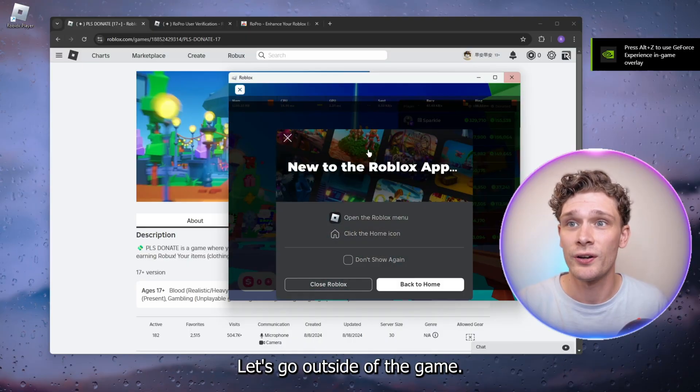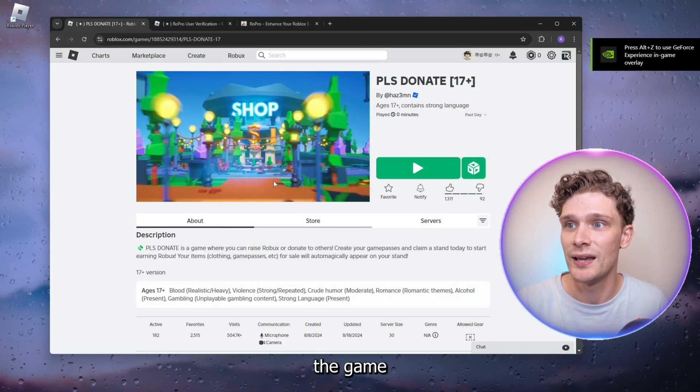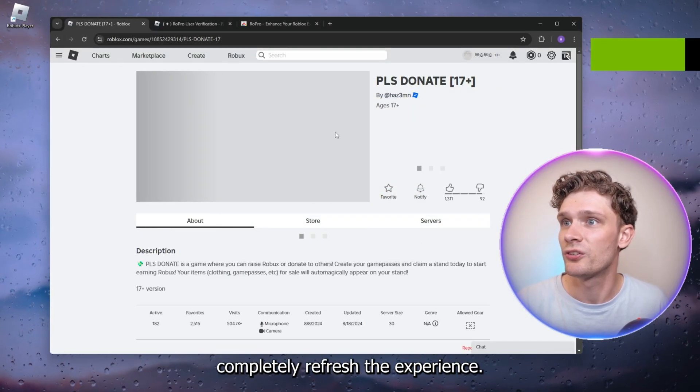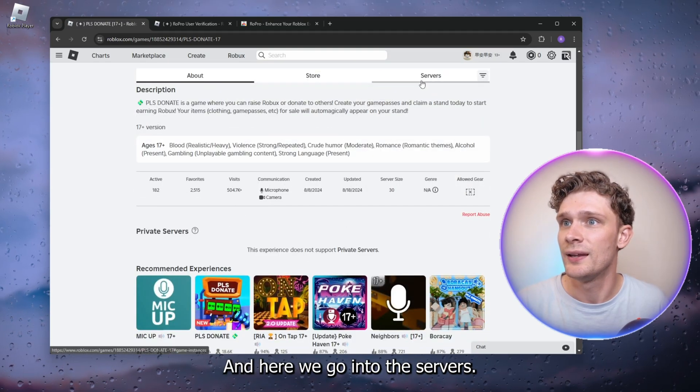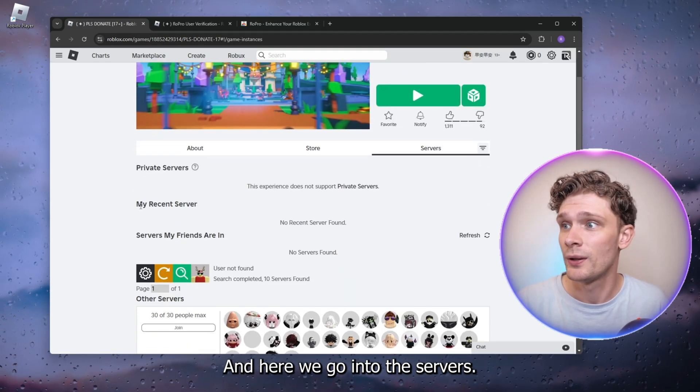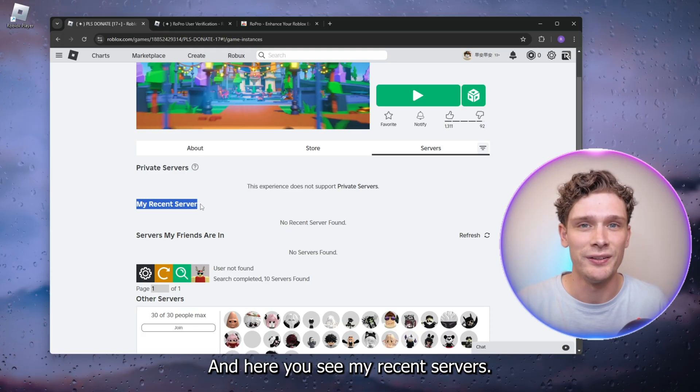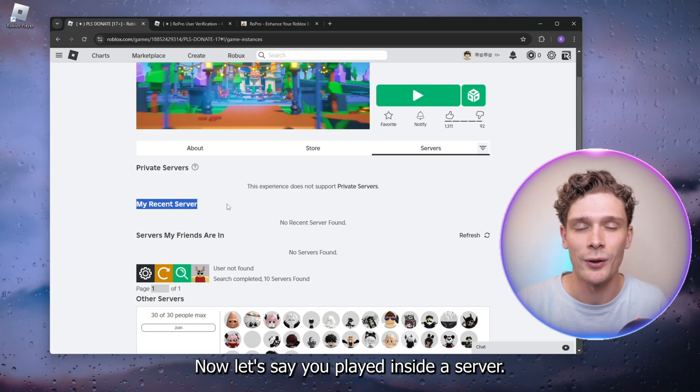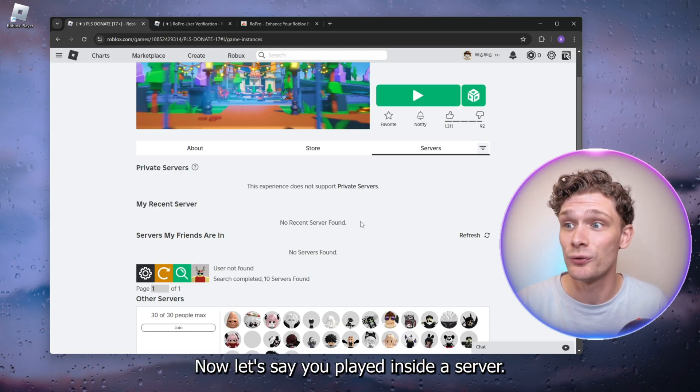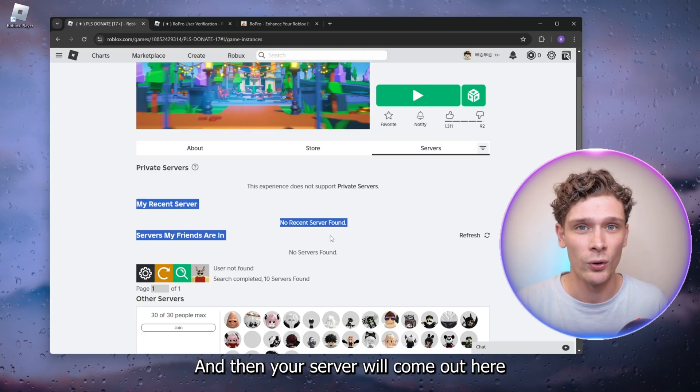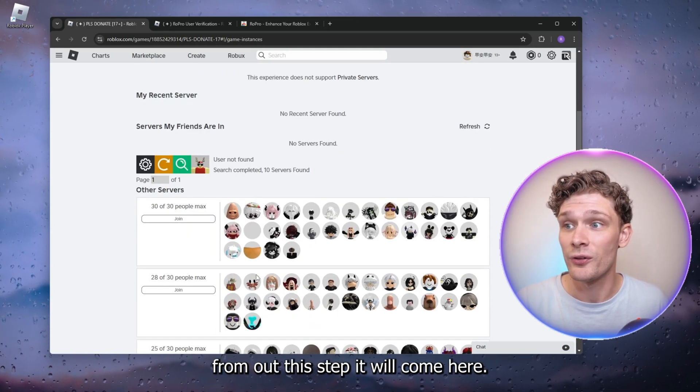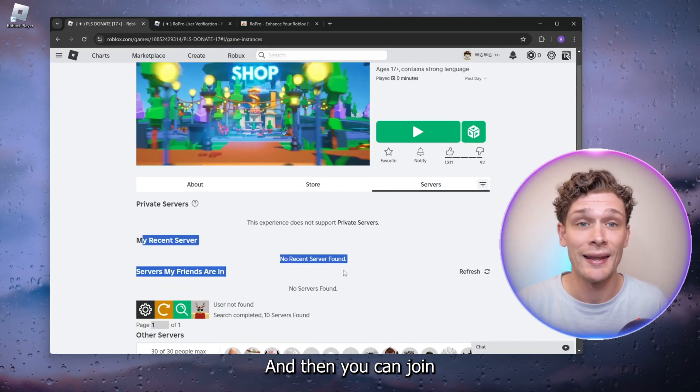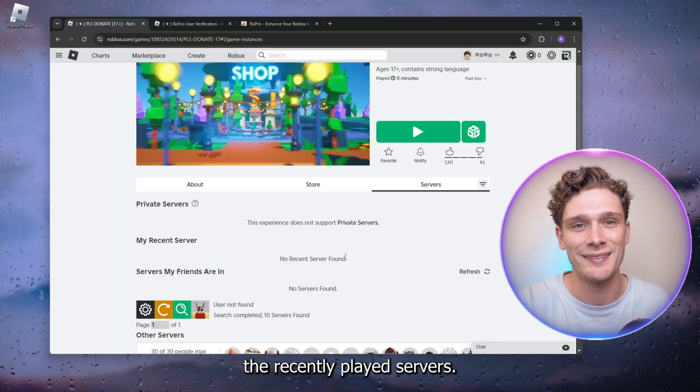go outside of the game, close it completely, and refresh the experience. Here we go into the servers, and you see my recent servers. Now let's say you played inside a server, your server will come out here and then you can join the recently played servers. It's easy as that.